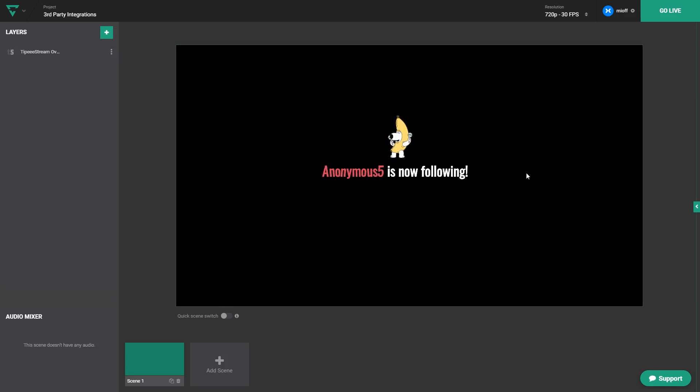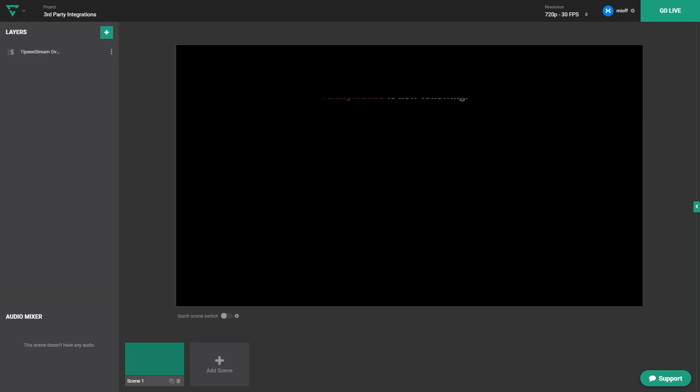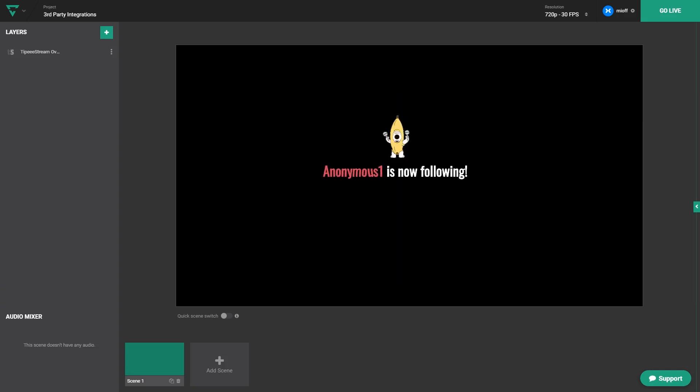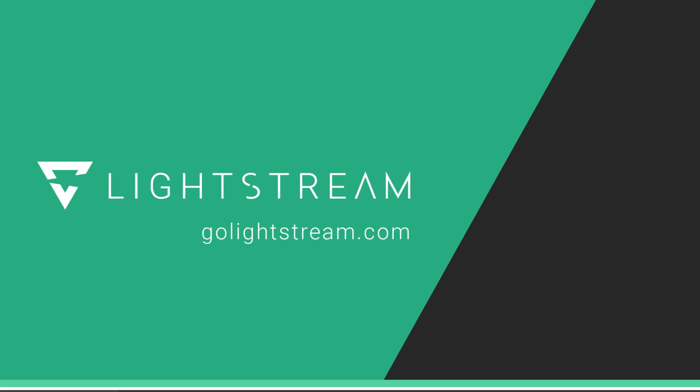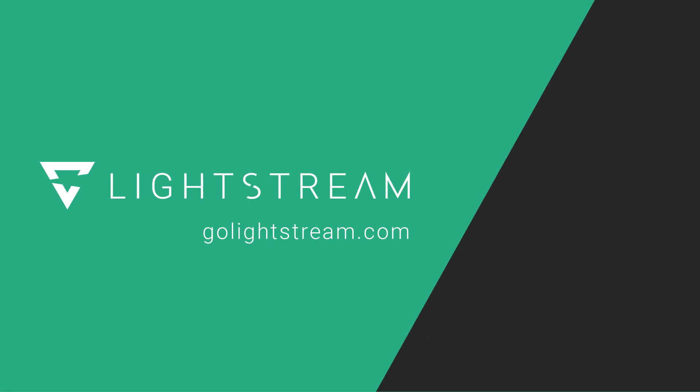And there you have it, you're ready to showcase your new followers right on screen. This is just one example of how to use a third-party integration. There are a bunch of options to add dynamic content to your stream. You should definitely play around and explore each of them and see what best fits your needs. Thanks for tuning into this tutorial, and if you have any questions, be sure to drop them below or in our live chat within the studio. See you next time.